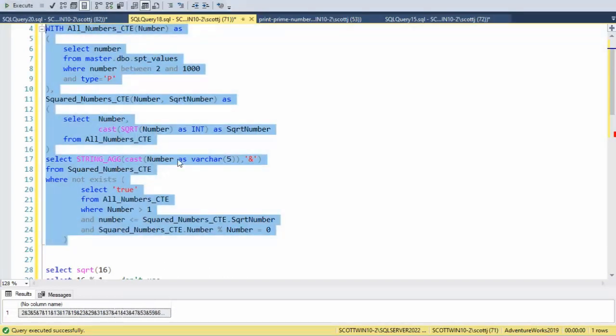And remember, we had to convert that number to a varchar because numbers can't be directly concatenated. And there you have the solution for this problem.